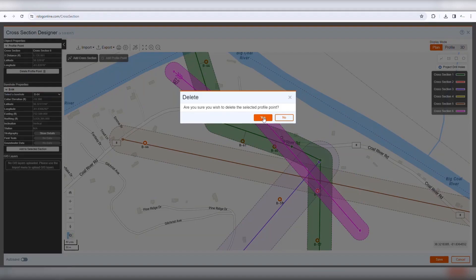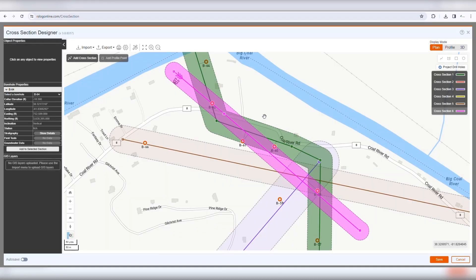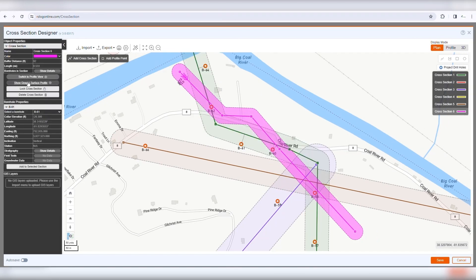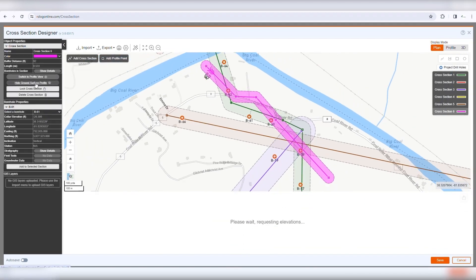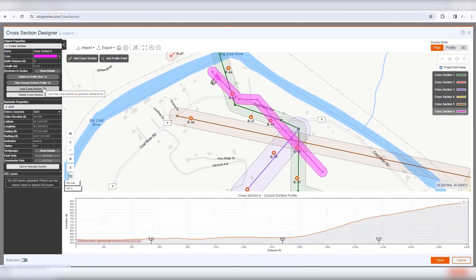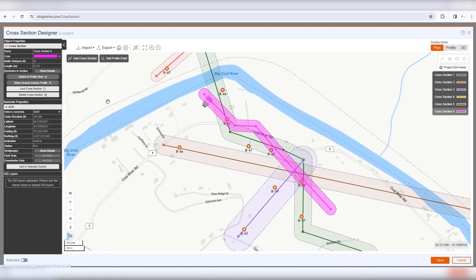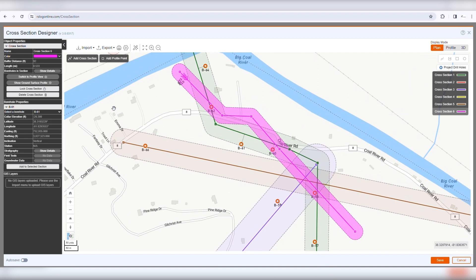To obtain the ground surface profile along a cross-section path, click Show Ground Surface Profile. This feature retrieves approximate ground elevations from various map servers based on the available LiDAR data.